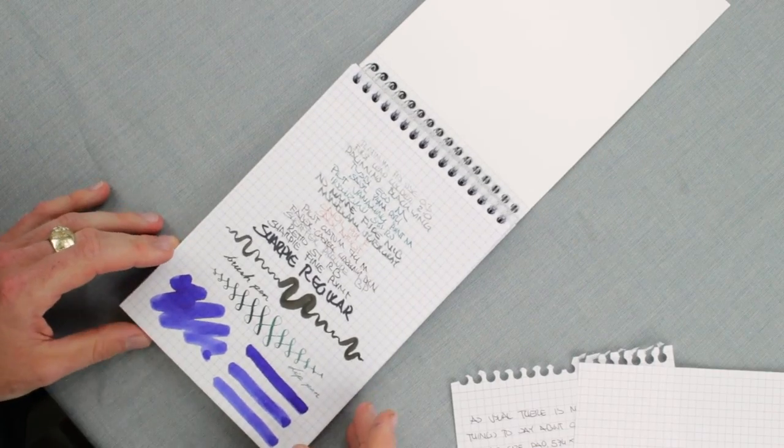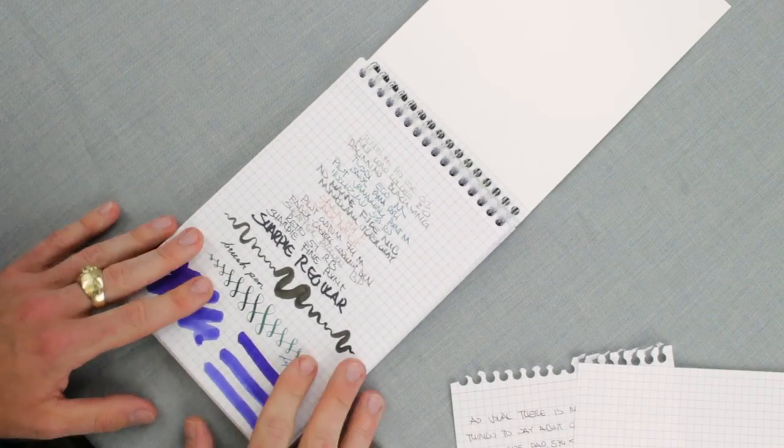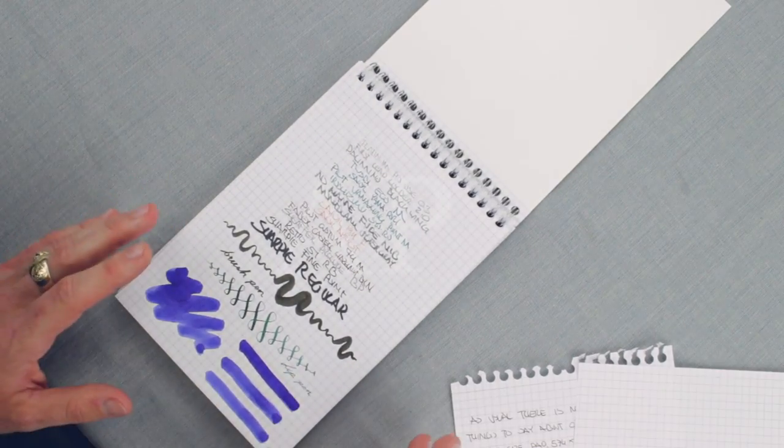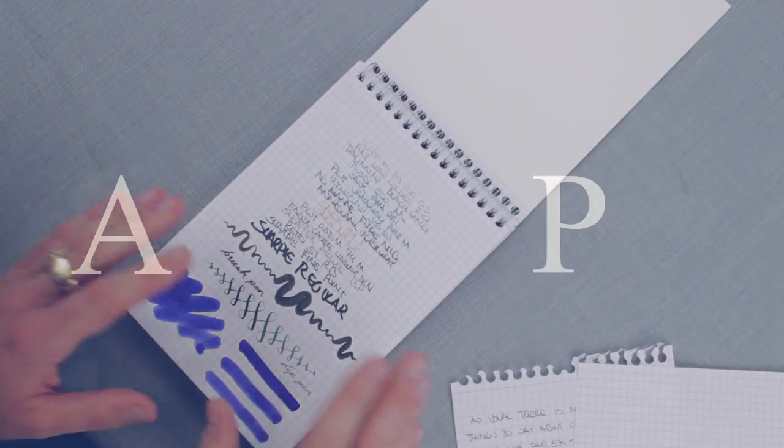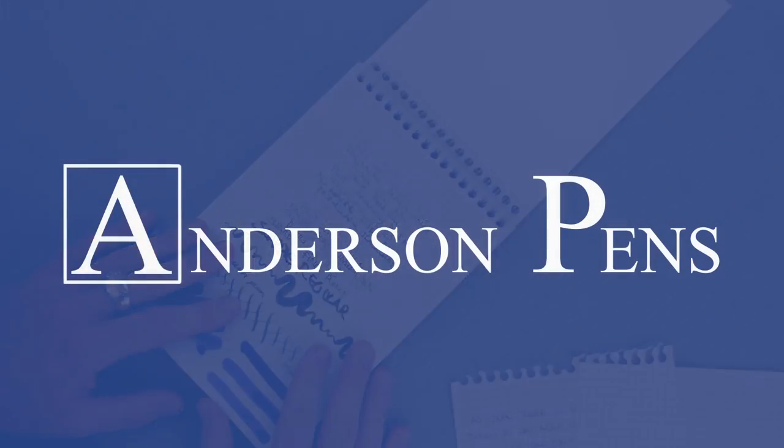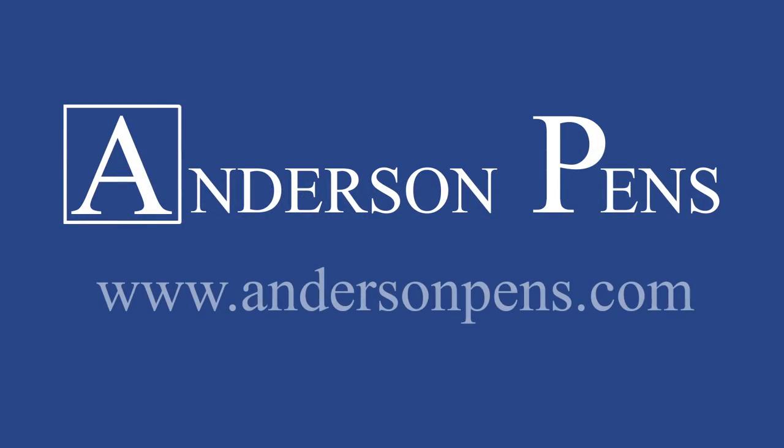Sweet and simple, it's a great notebook, really versatile, great paper. You can check it out at andersonpens.com.